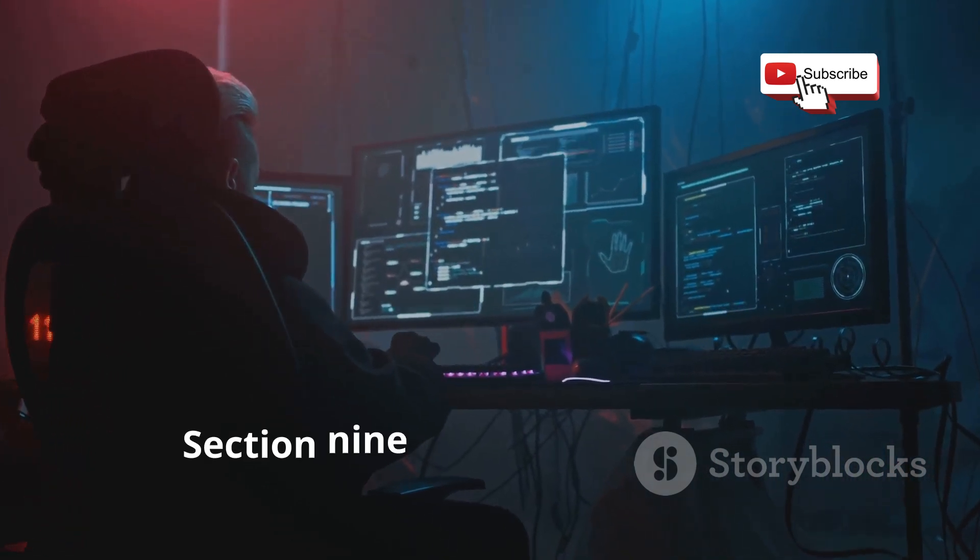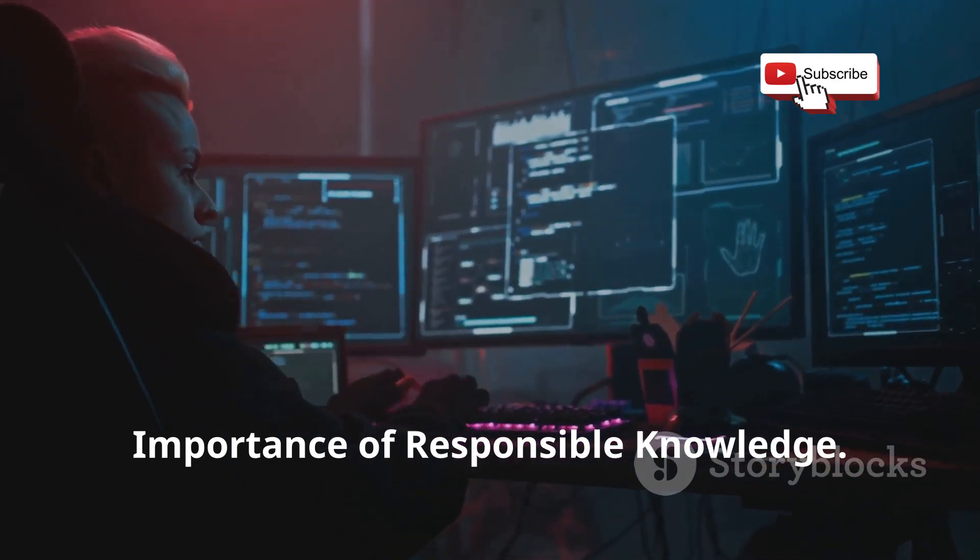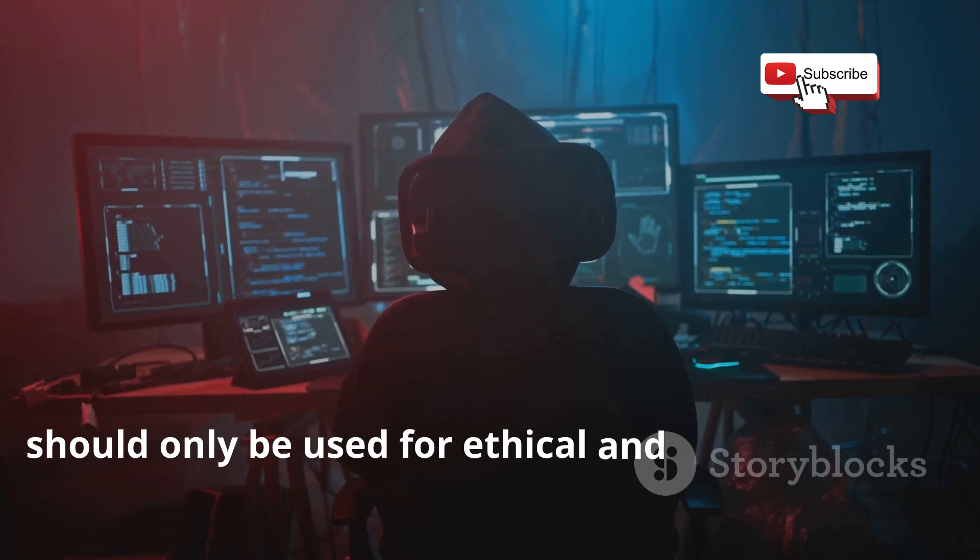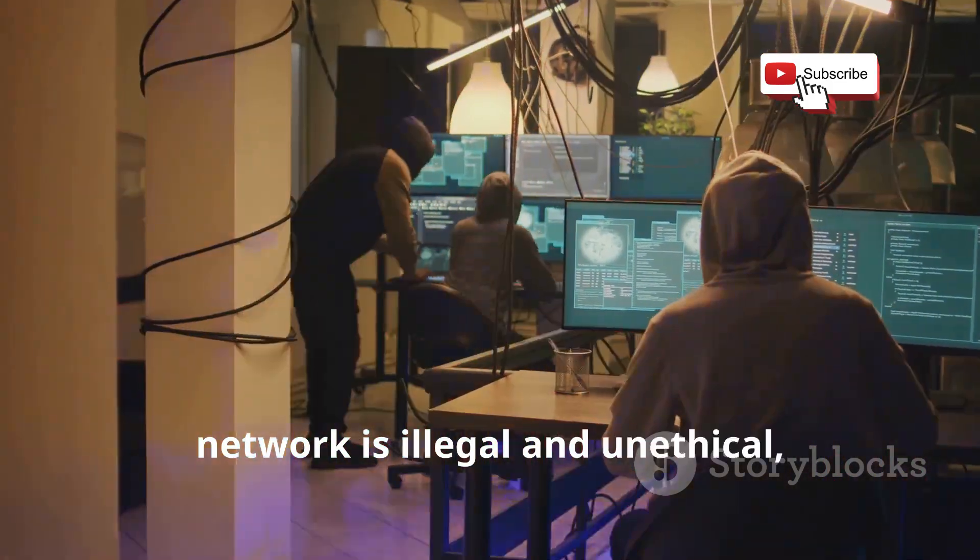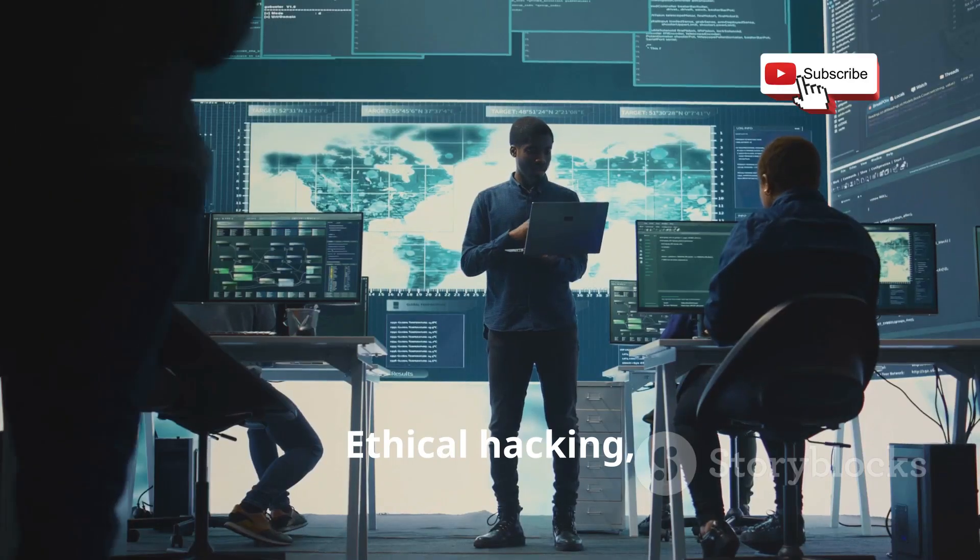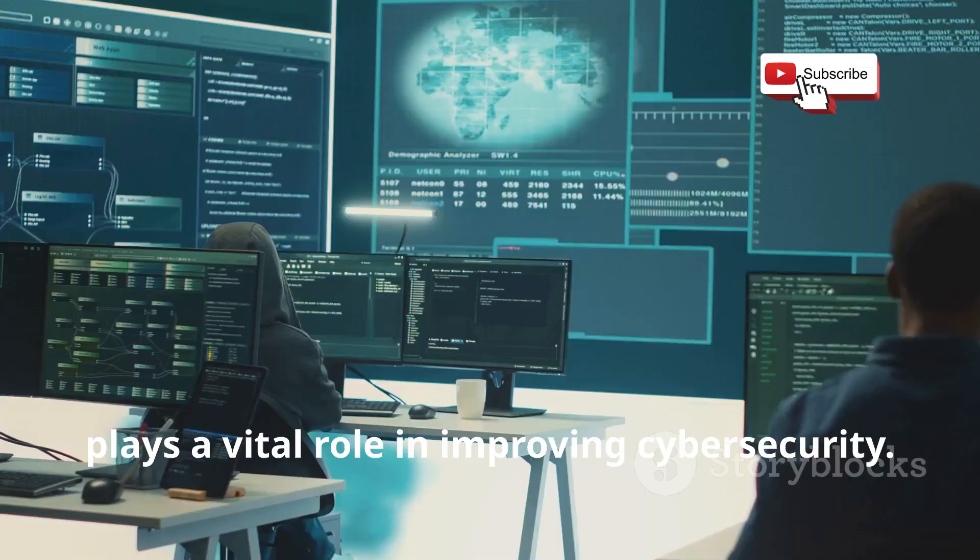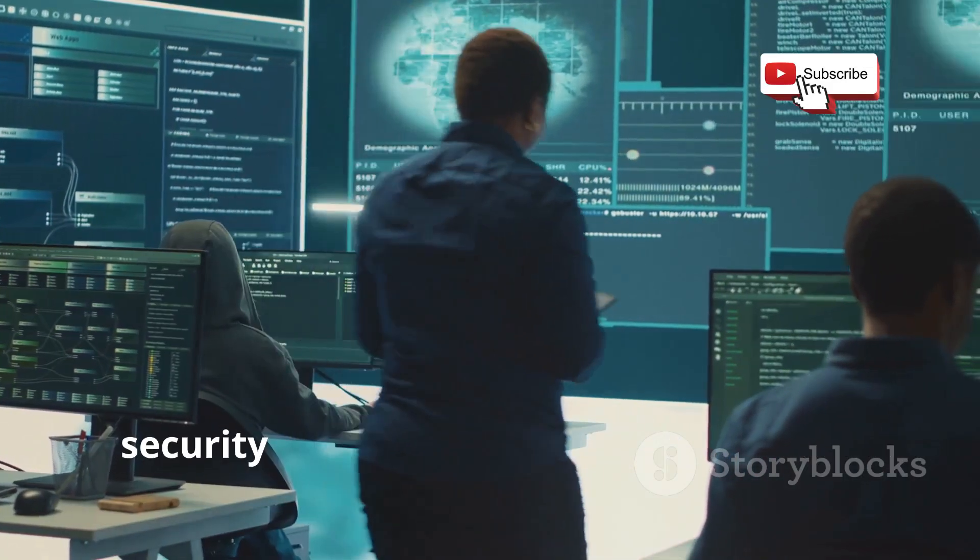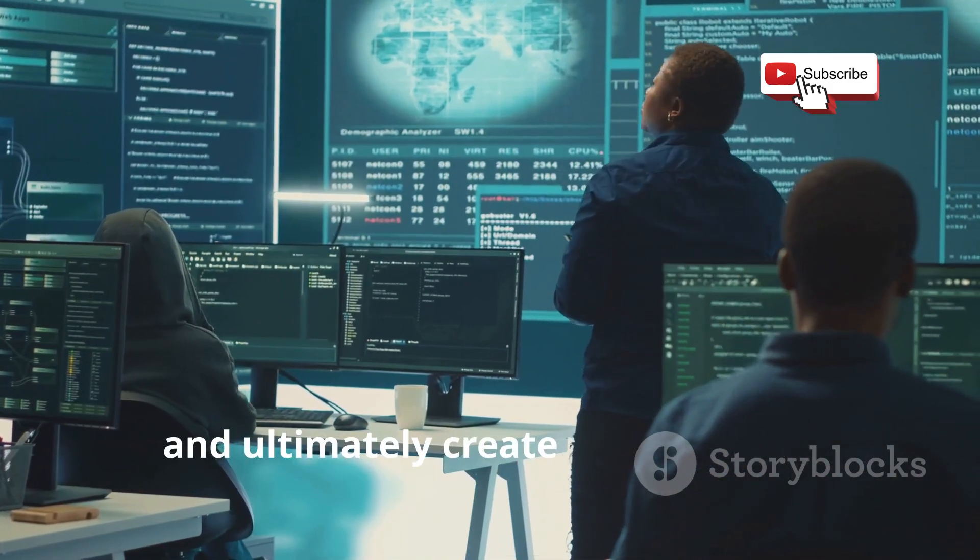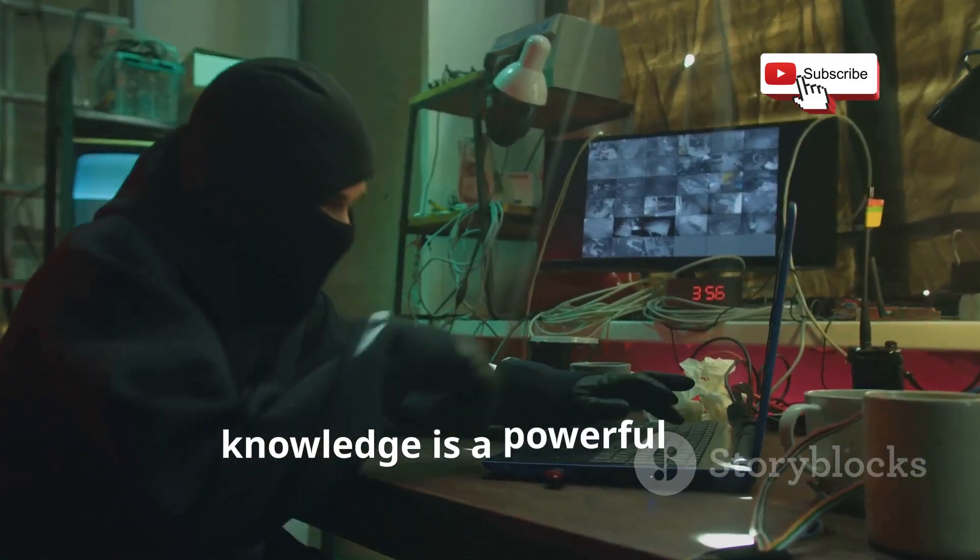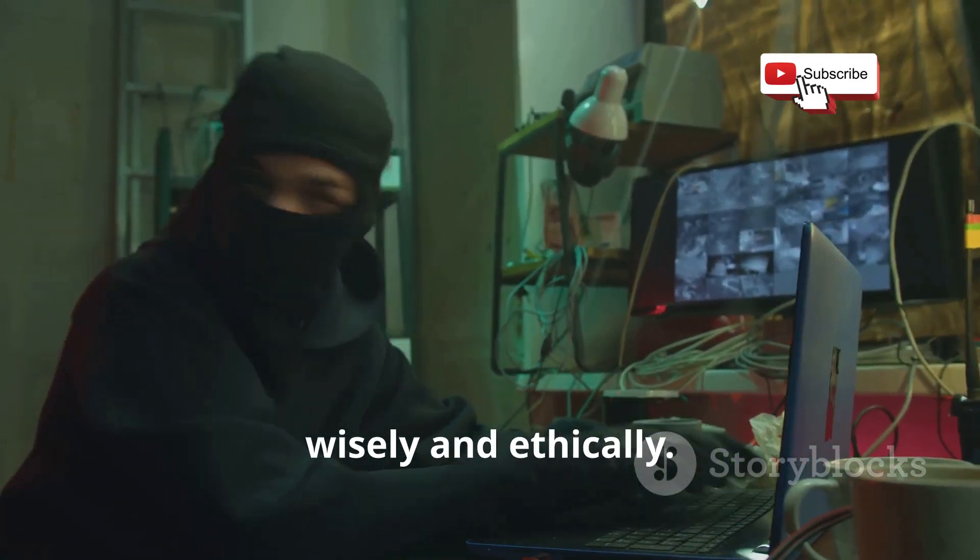The techniques discussed in this video, while powerful, should only be used for ethical and legal purposes. Unauthorized access to someone else's network is illegal and unethical, carrying severe consequences. Ethical hacking, on the other hand, plays a vital role in improving cybersecurity. By understanding the methods employed by malicious actors, security professionals can better defend against attacks, strengthen security protocols, and ultimately create a safer online environment for everyone. Remember, knowledge is a powerful tool, and it's our responsibility to use it wisely and ethically. Thank you.